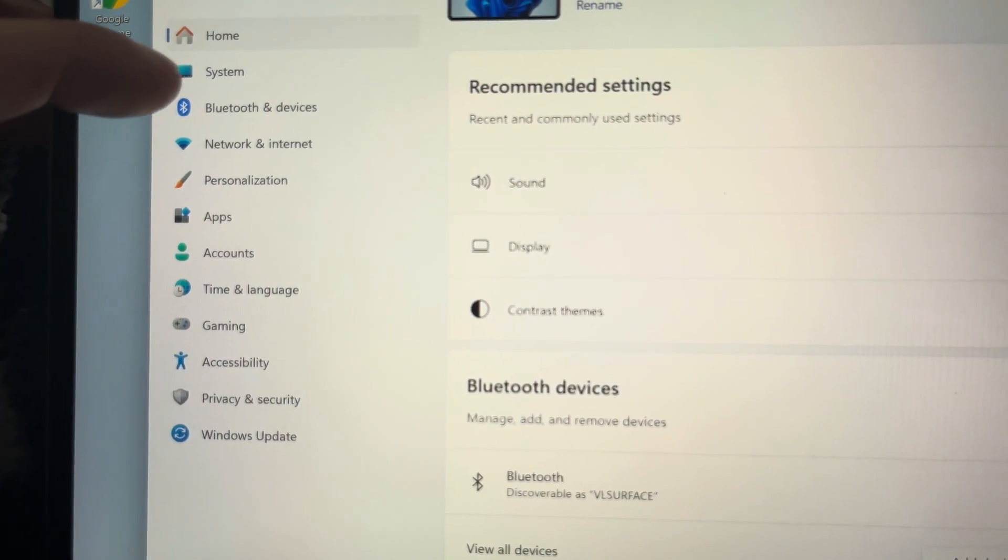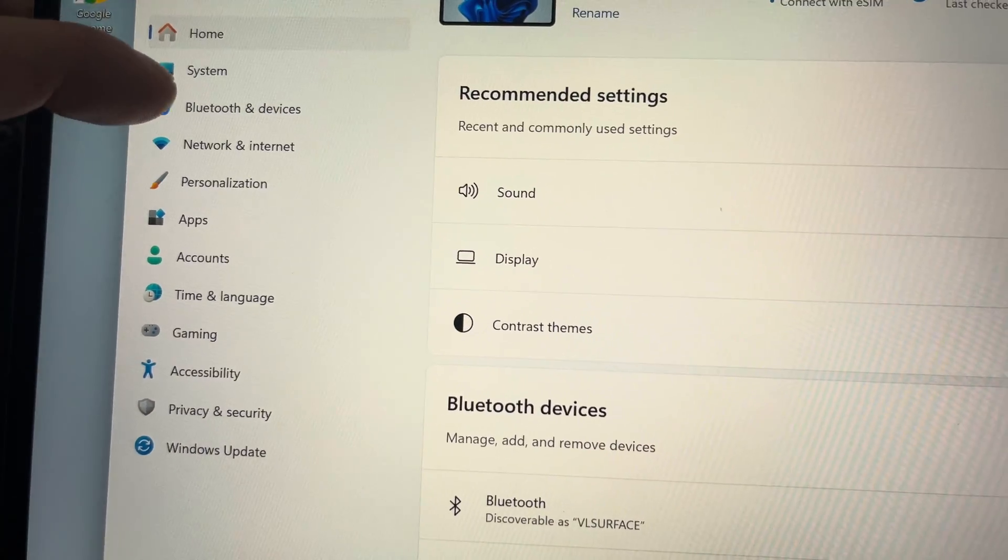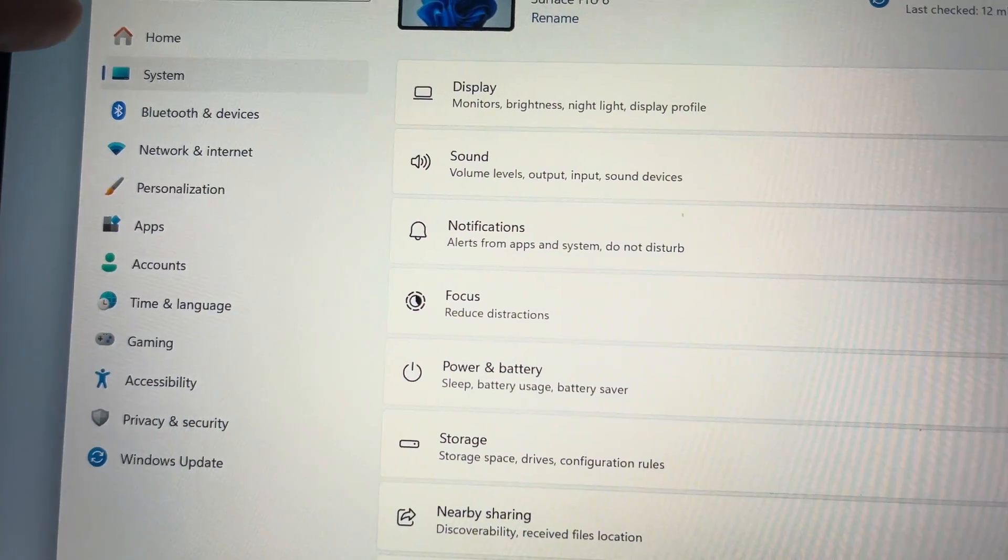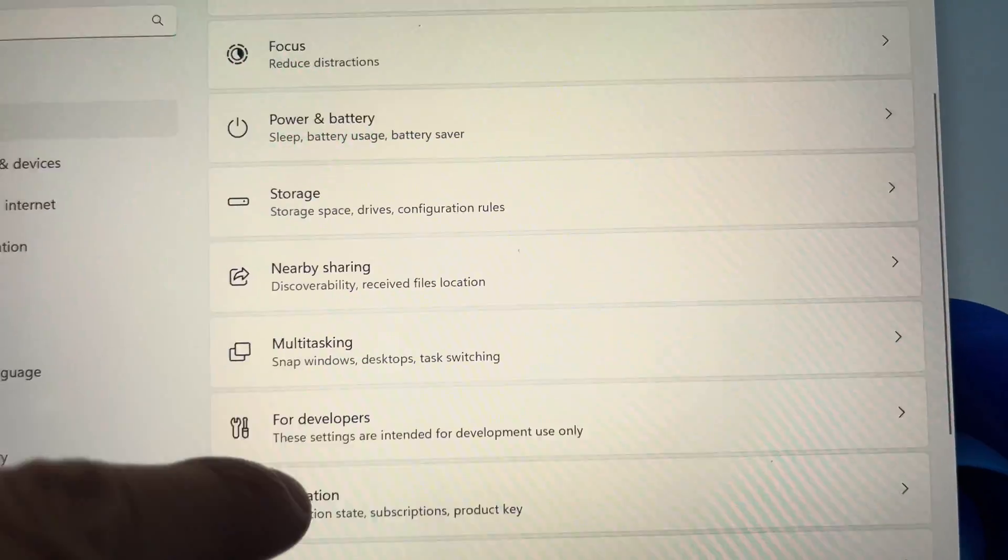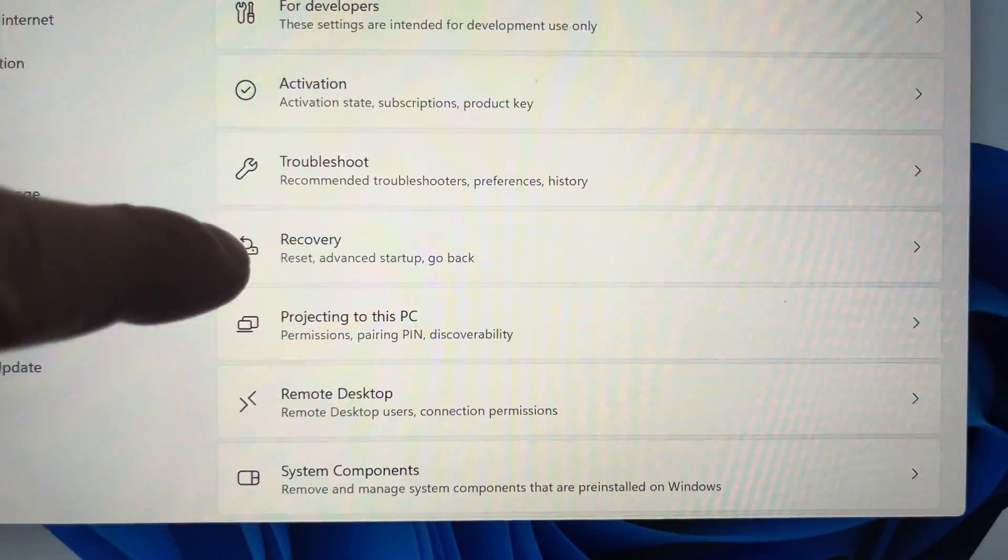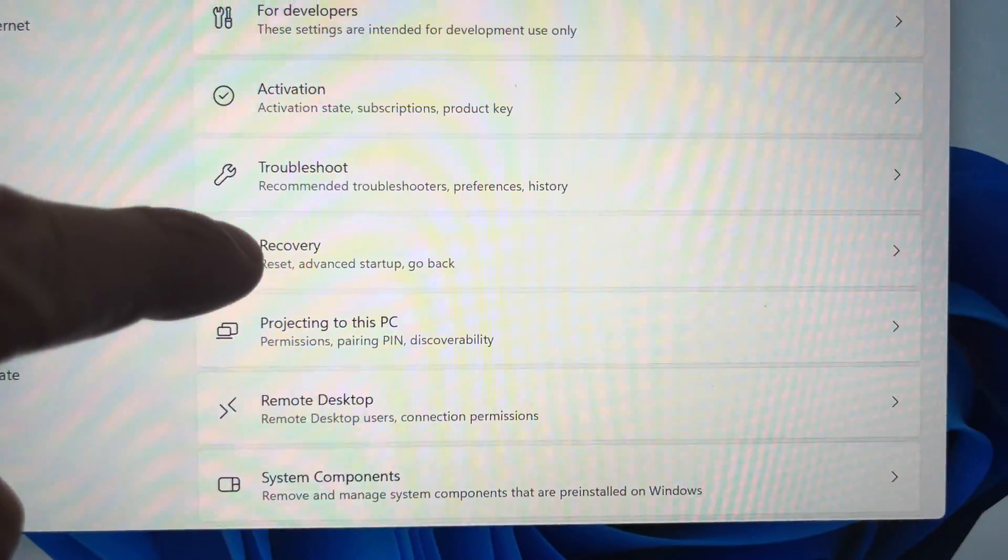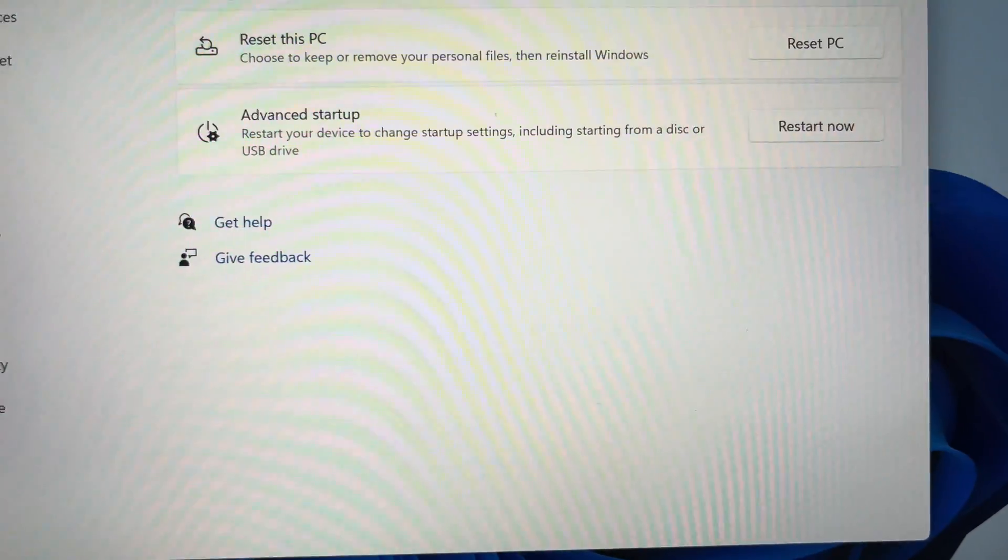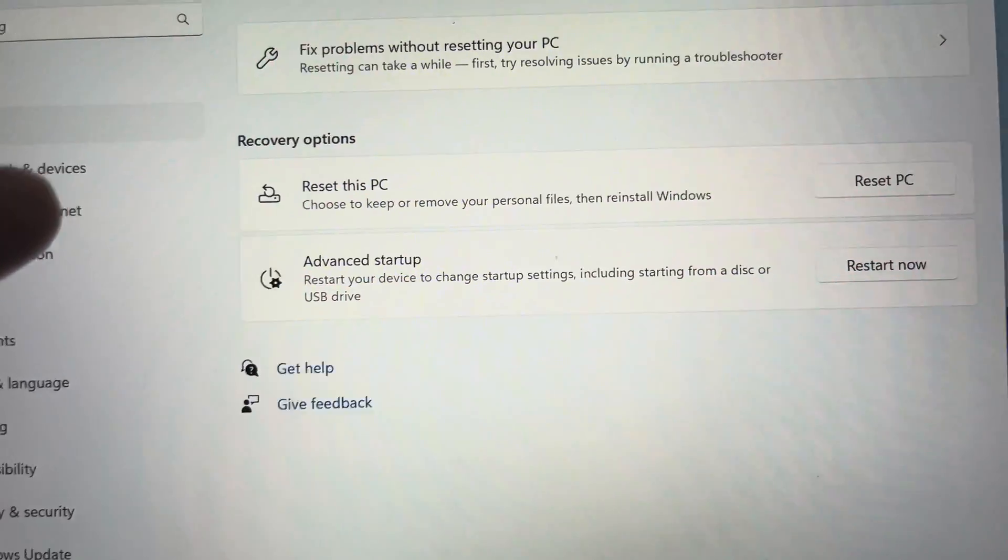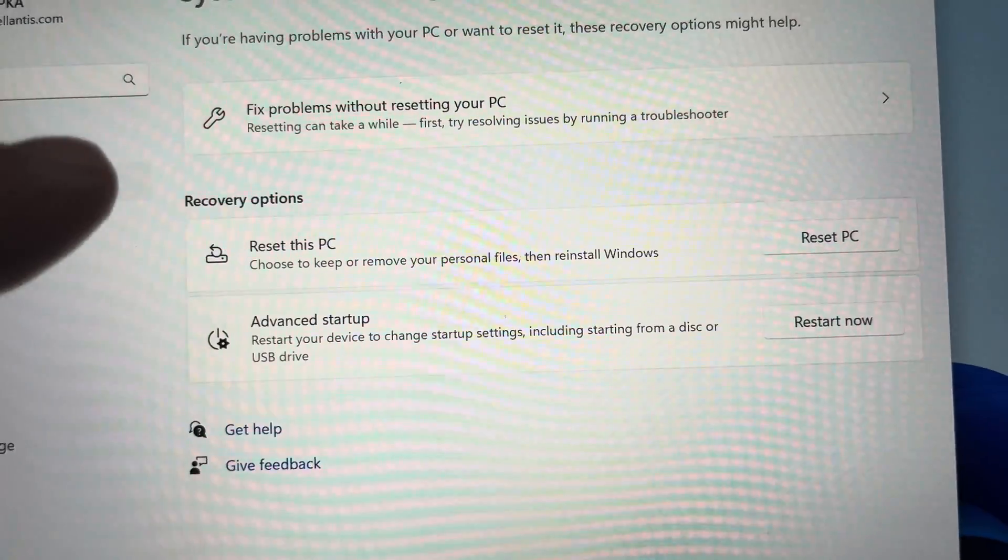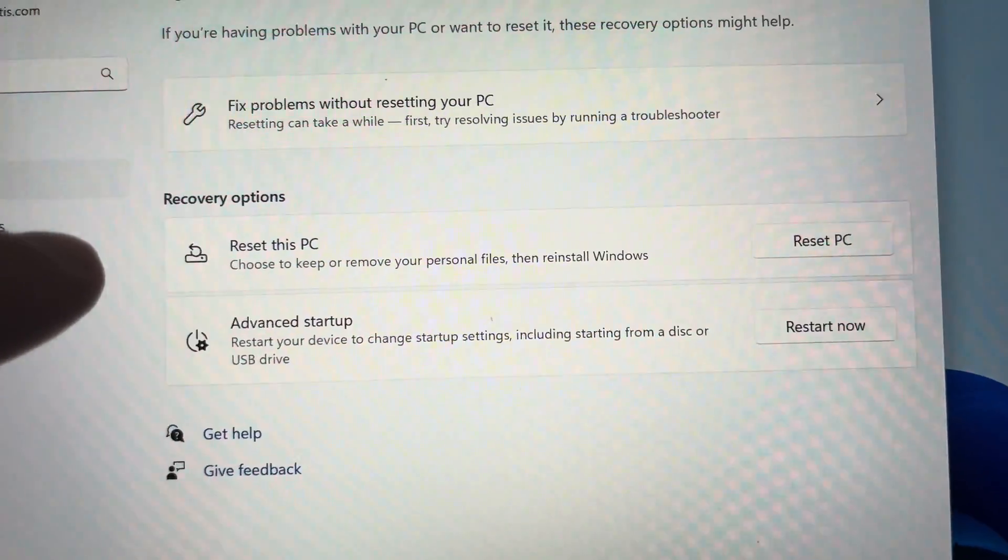We're going to click on Systems, and then on the right side we're going to see this drop-down menu that we can scroll. We're going to scroll down to Recovery, and here we're going to see a couple of options.